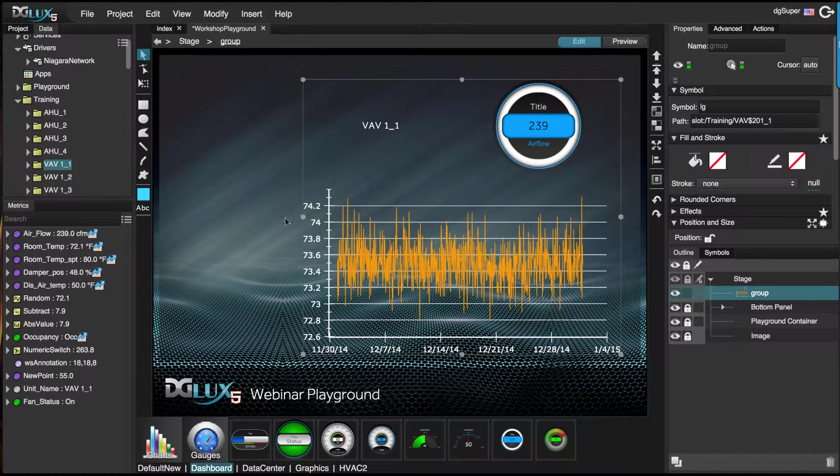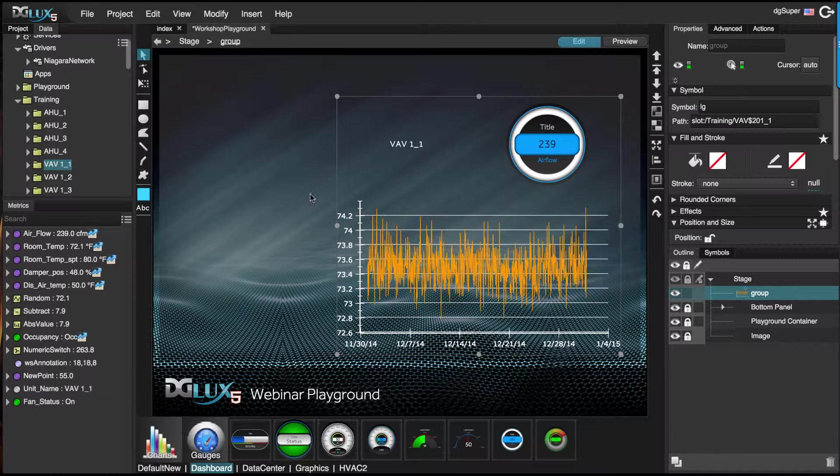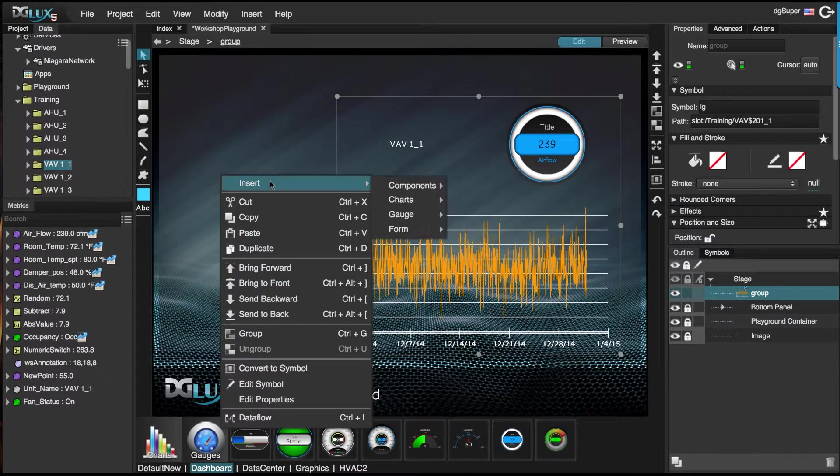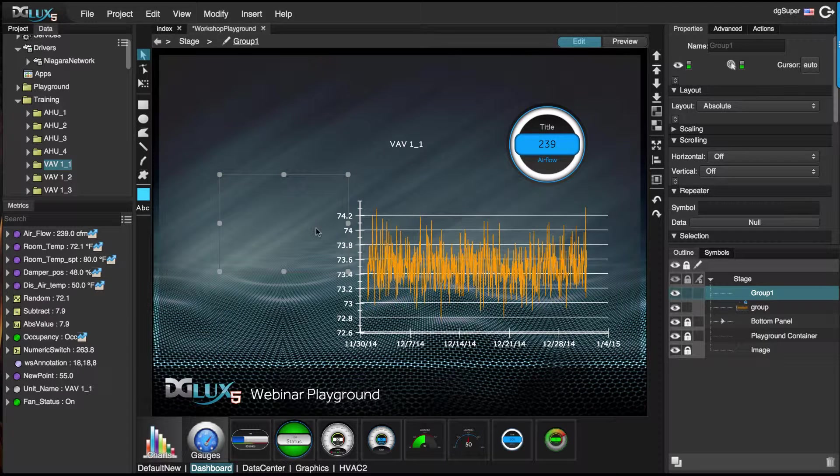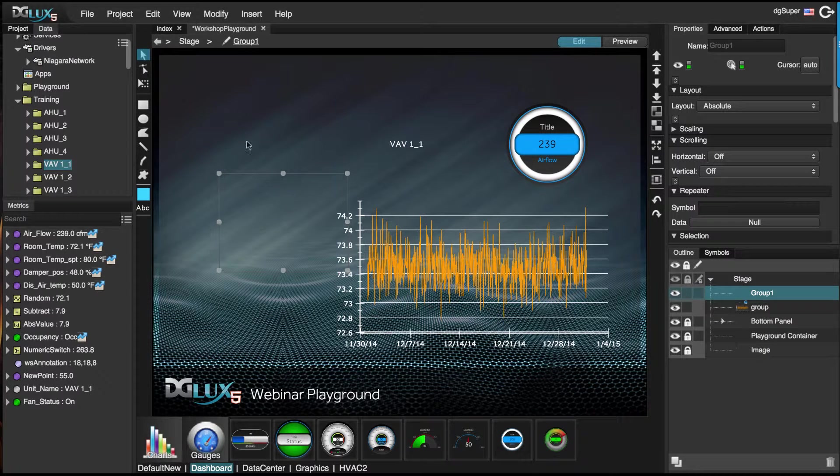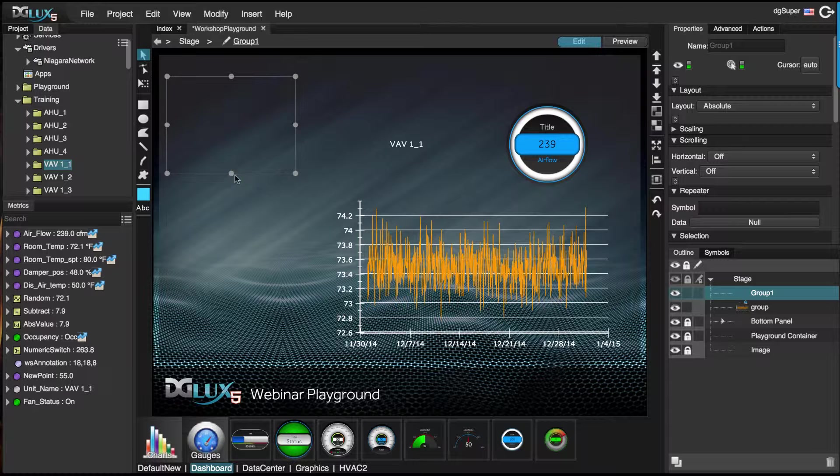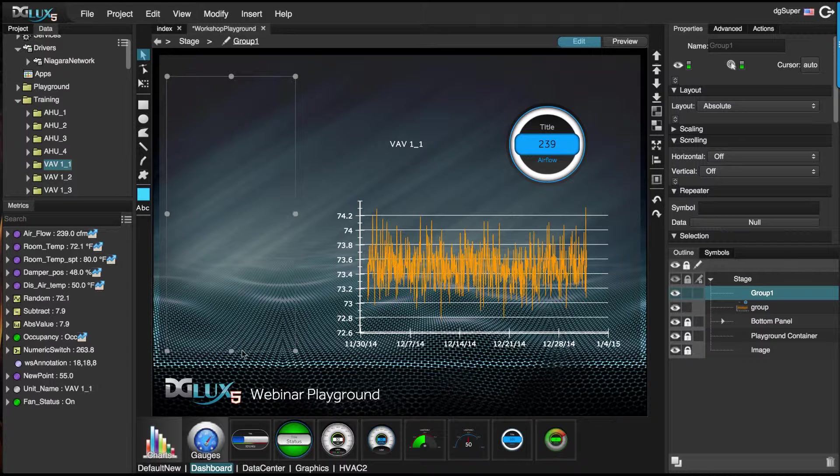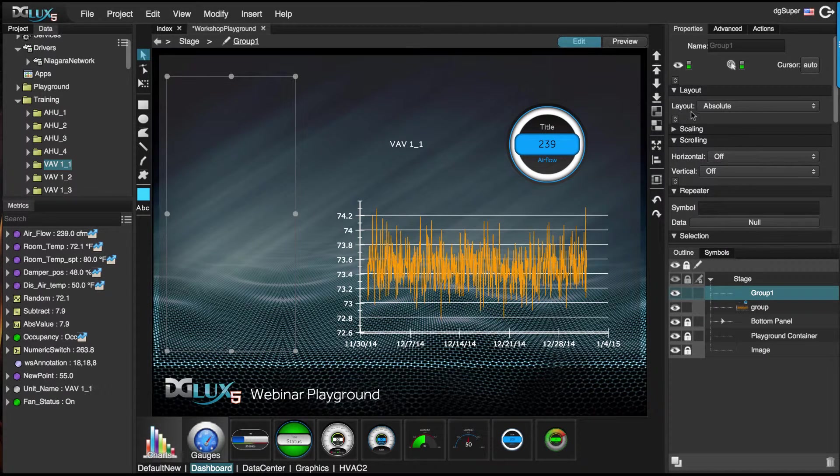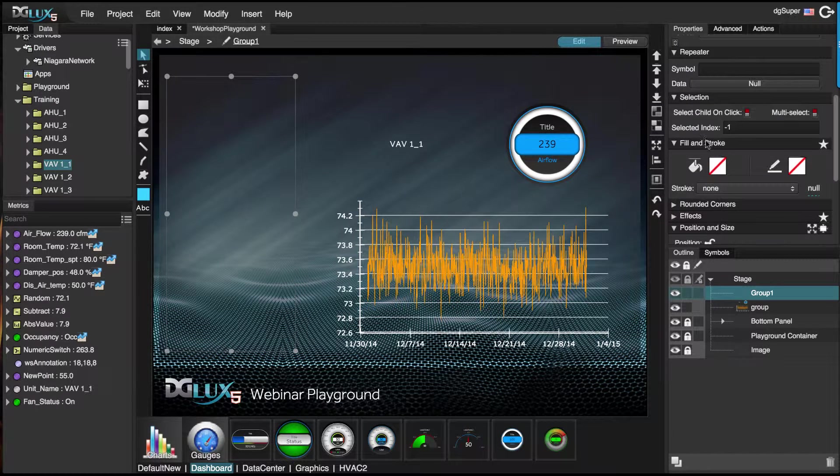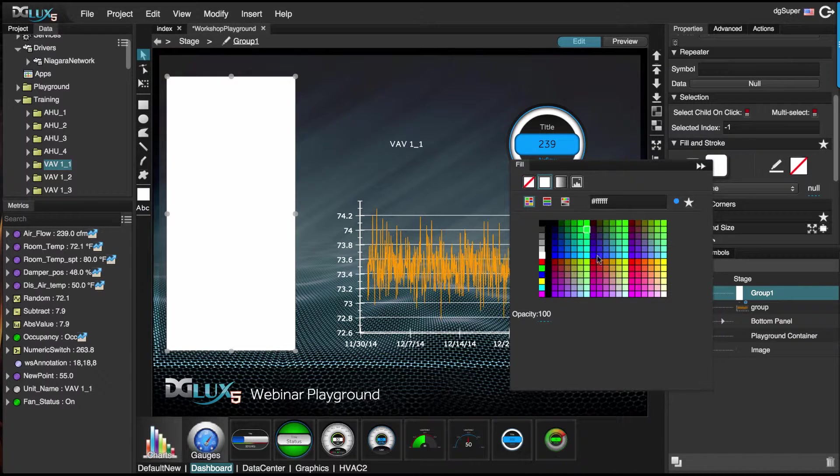We're all set for our relativized graphic. Now let's create a set of repeaters. Let's bring in a group and put this to the left here. I want to give it a little bit of a background color.